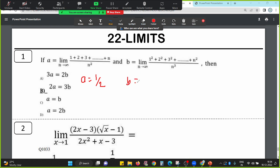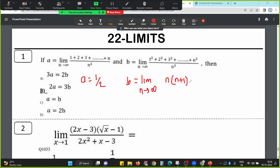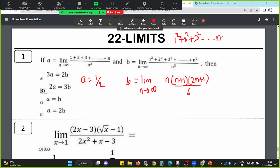This one is equal to 1. There is b: limit n tends to infinity of 1 square plus 2 square plus 3 square plus 4 square up to n square, divided by something. The formula: n into n plus 1 into 2n plus 1, whole divided by 6. So 1 square plus 2 square plus 3 square up to n square equals n into n plus 1 into 2n plus 1, whole divided by 6. This is the formula.